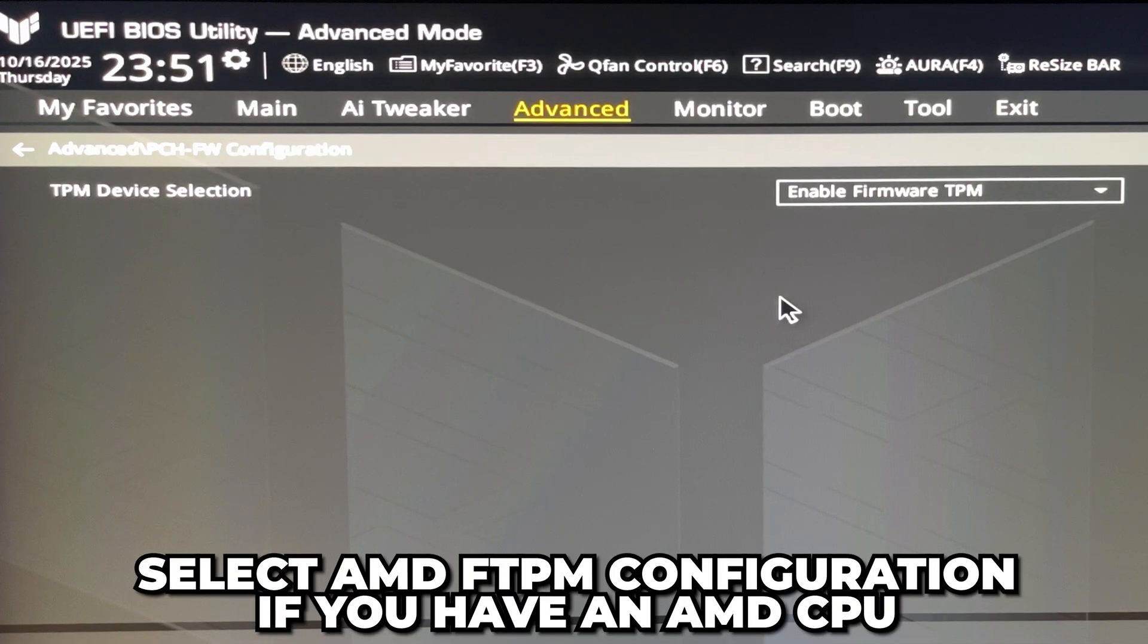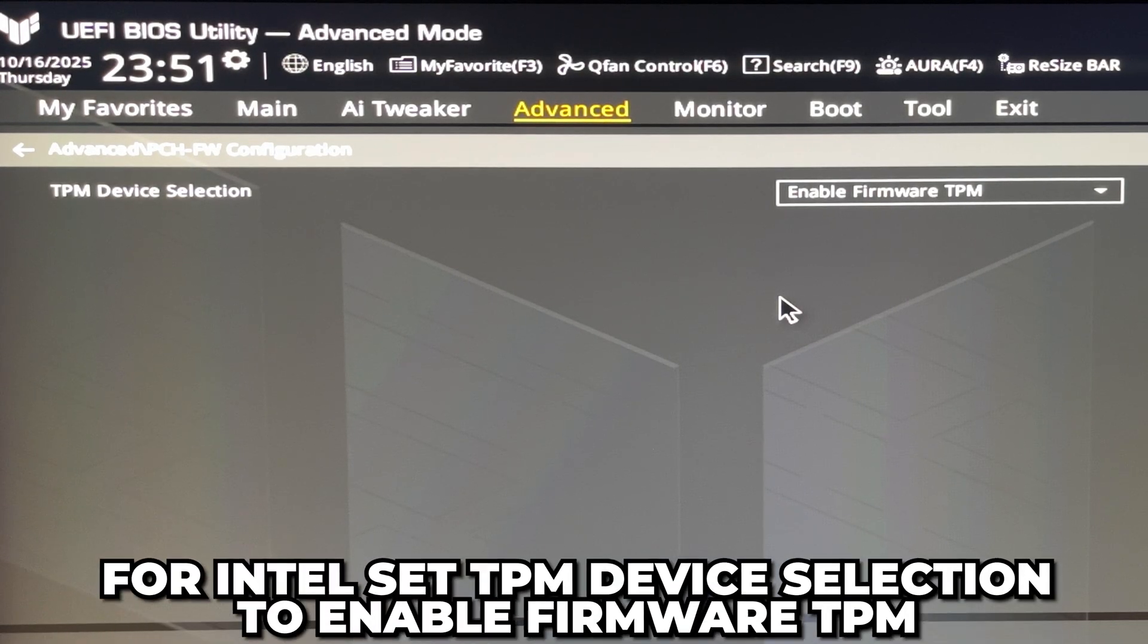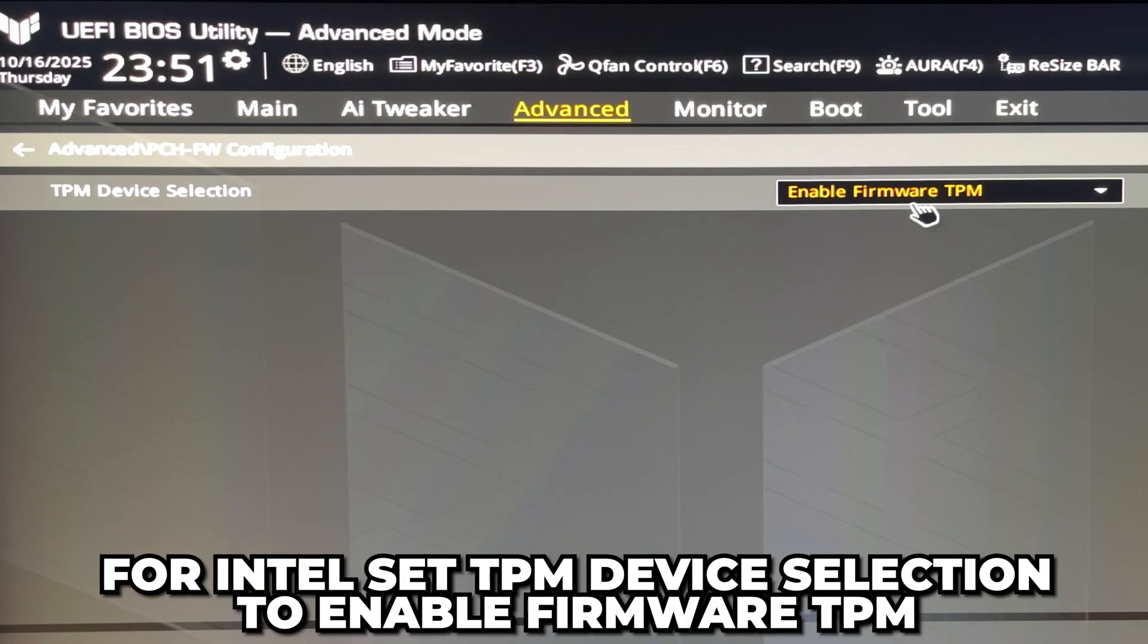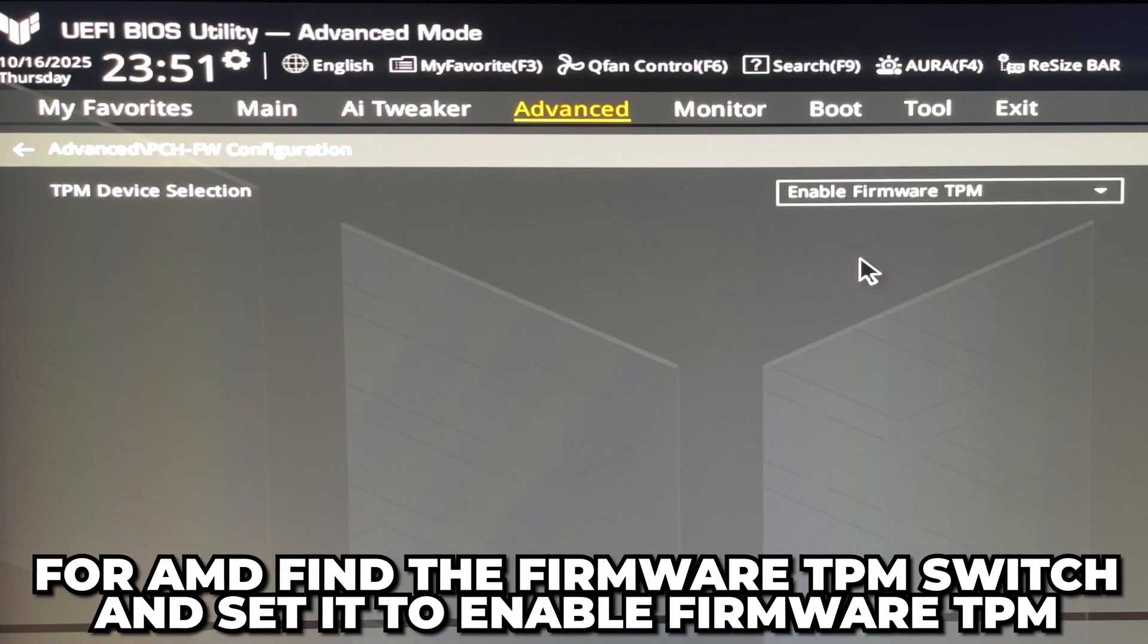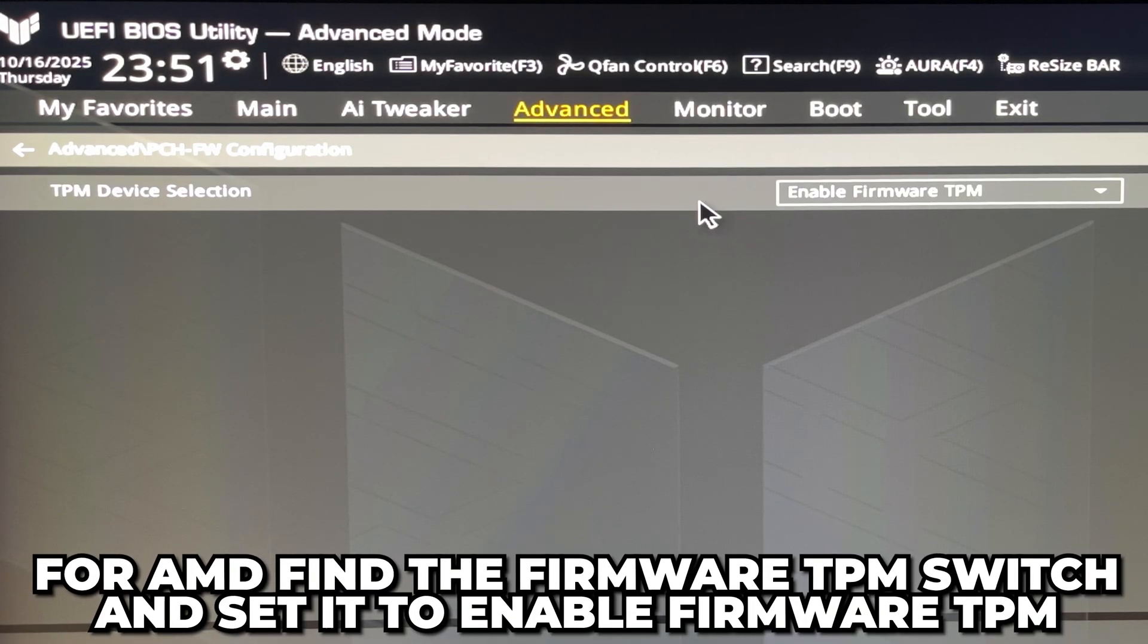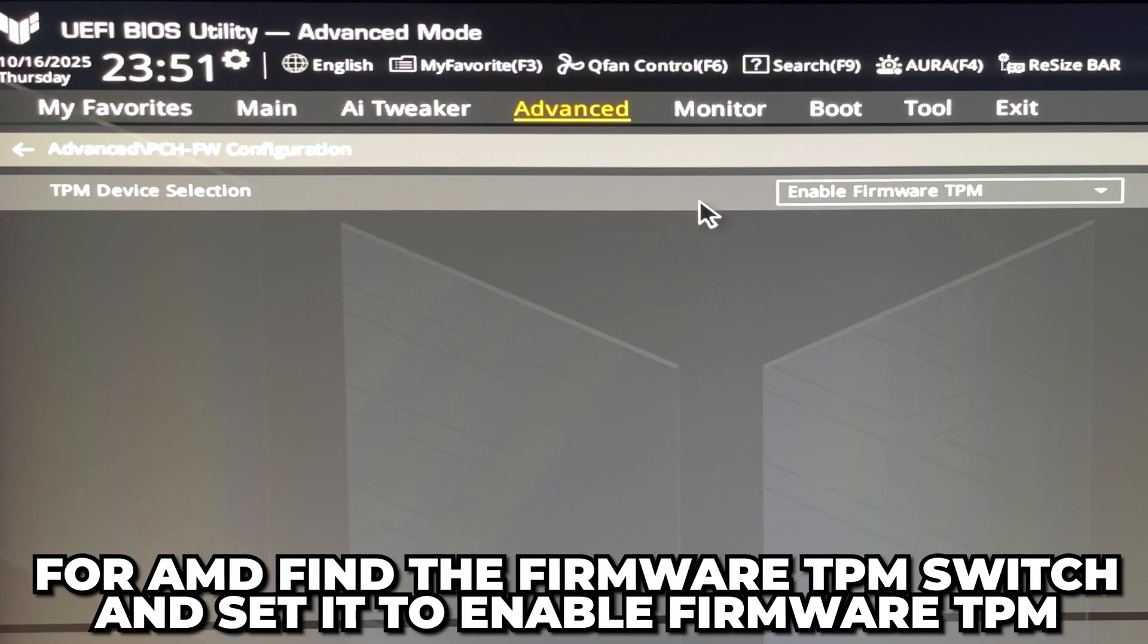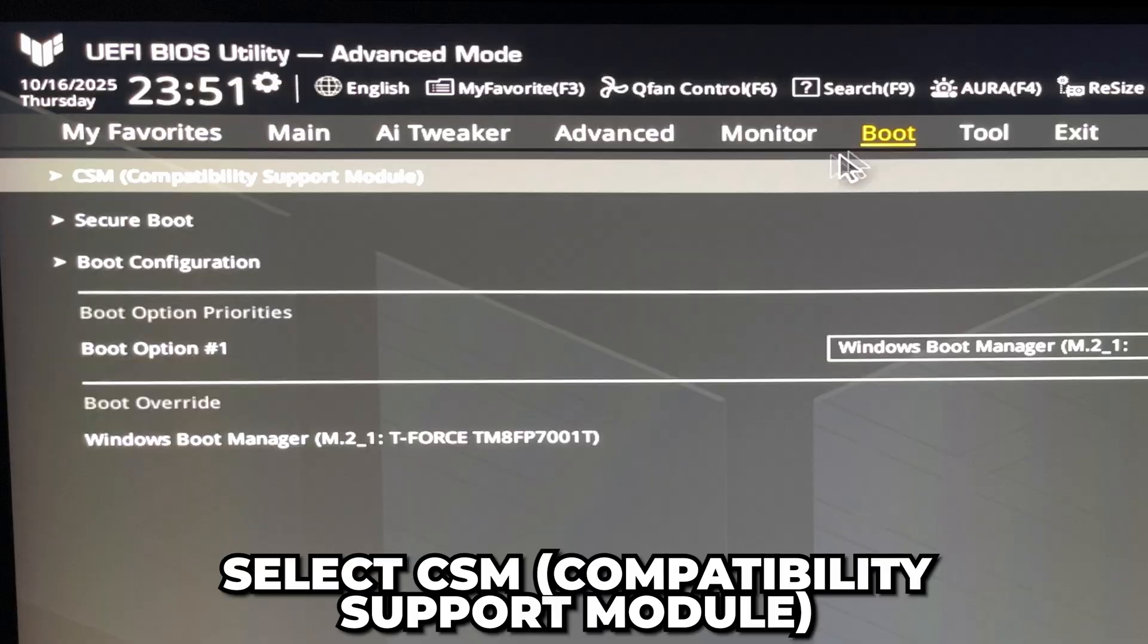For Intel, find the TPM Device Selection setting and set it to Enable Firmware TPM. For AMD, find the Firmware TPM Switch and set it to Enable Firmware TPM. Switch to the Boot tab, then select CSM Compatibility Support Module.